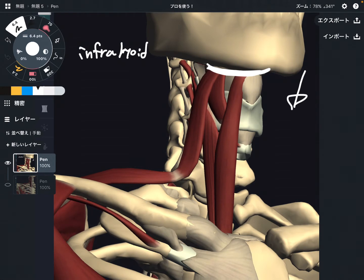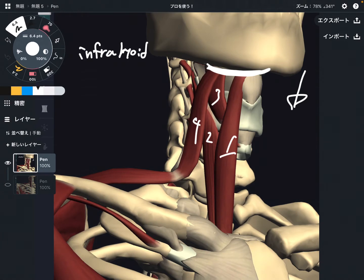There are four muscles. I'm going to explain their names and locations. Then I'm going to explain an important myofascial connection. Let's go to number one.